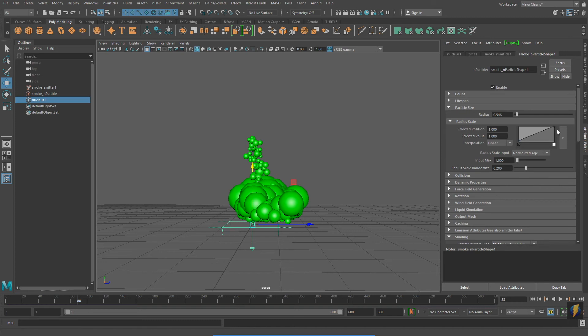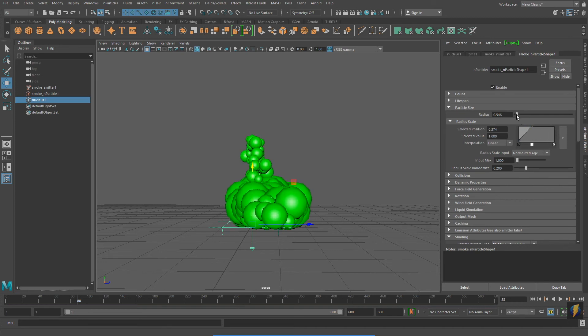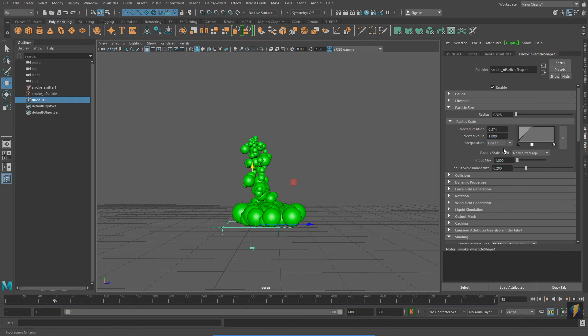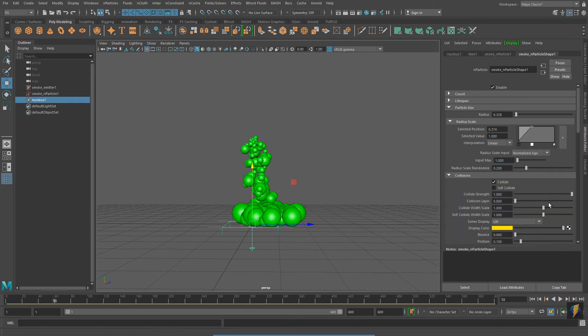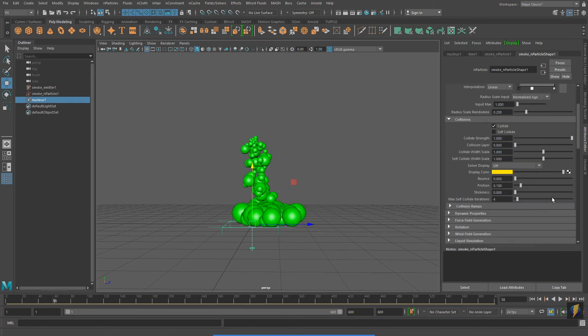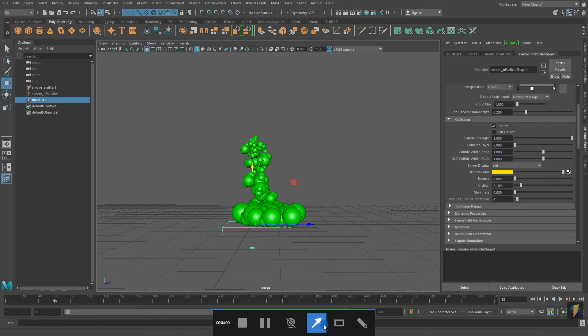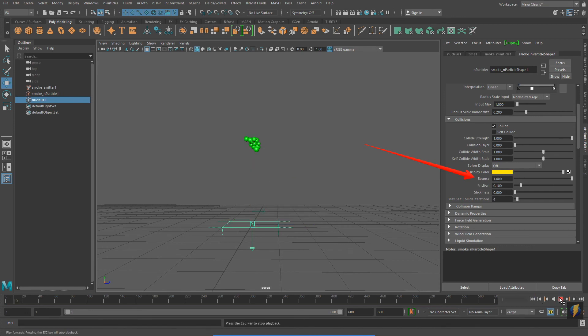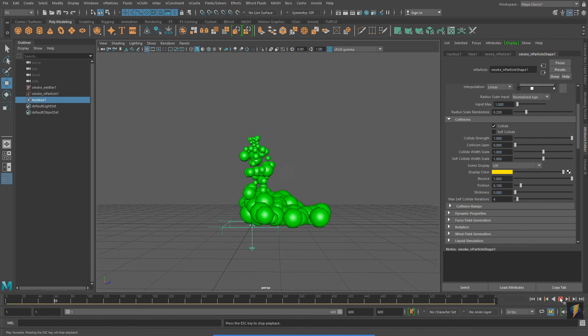What I actually want to show you is under the nParticle system, Collisions. I can make some changes to my nParticles here that will affect the way that they behave. I'm going to illustrate Bounce. Currently it has no Bounce on it,